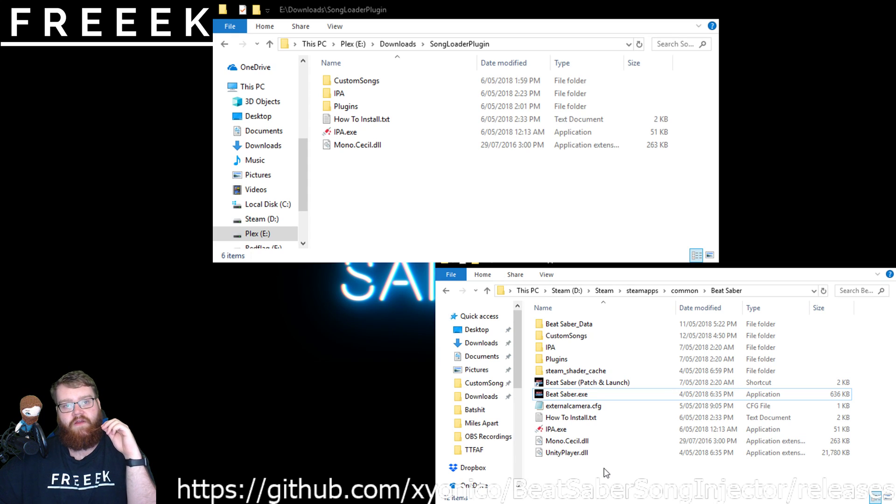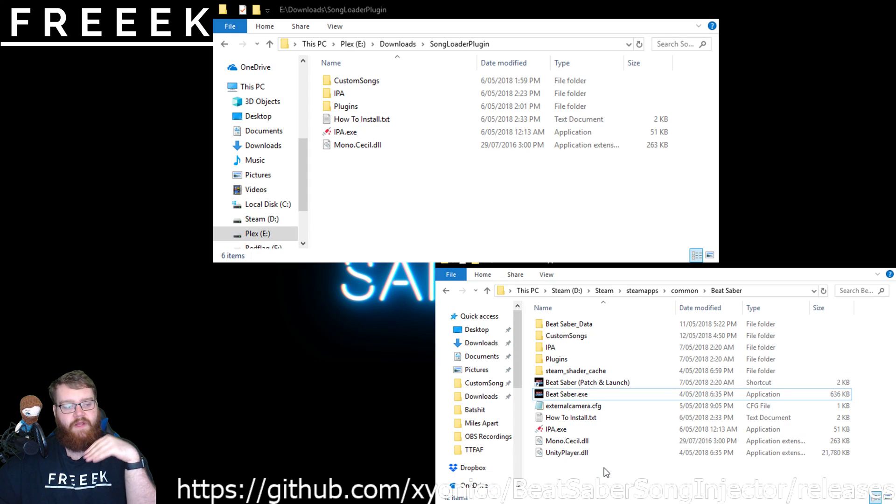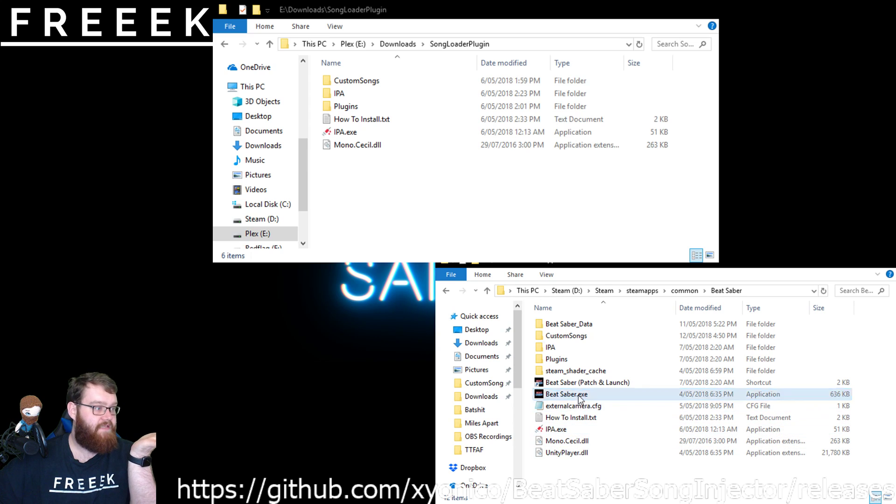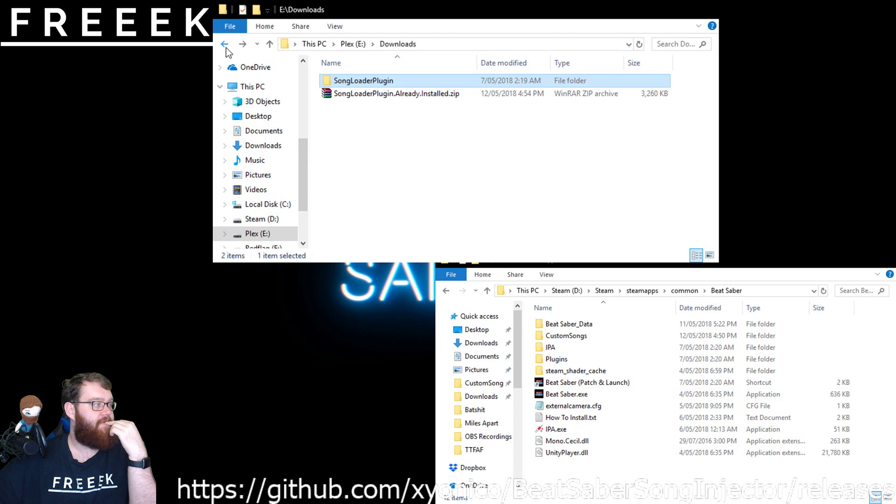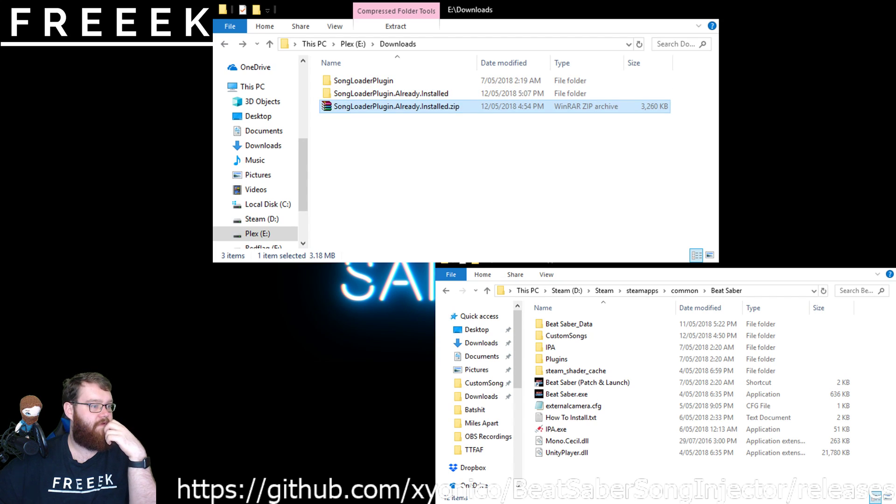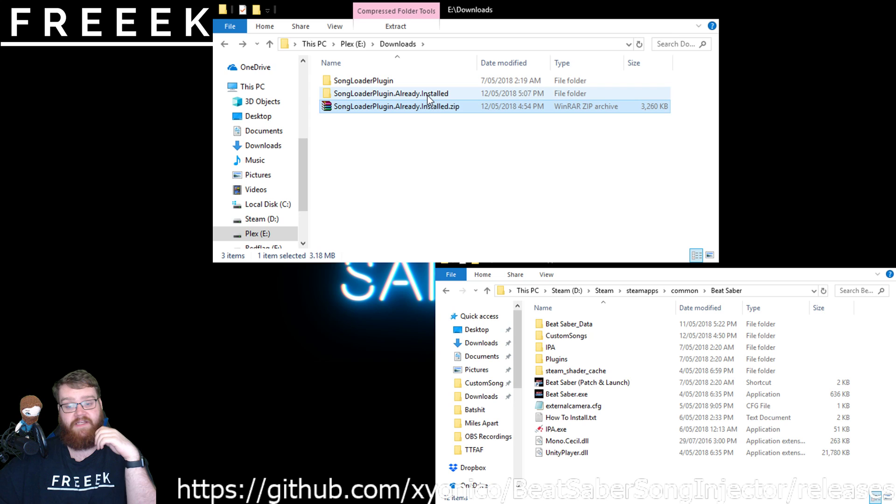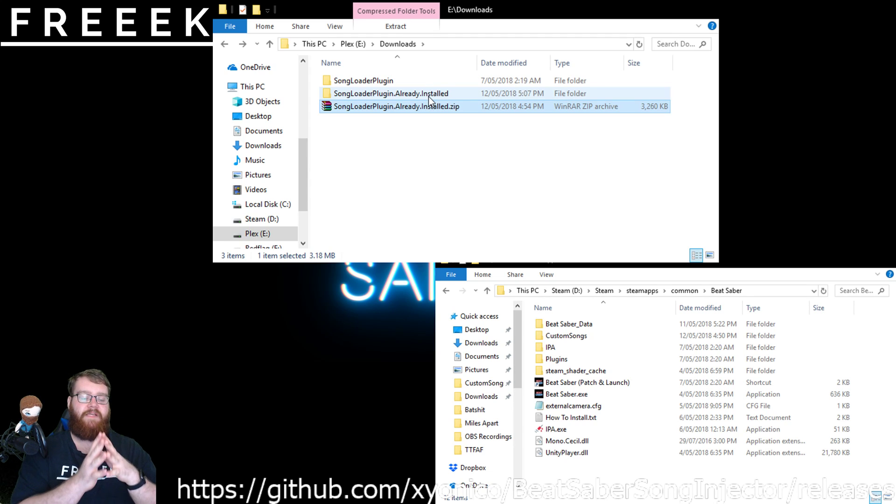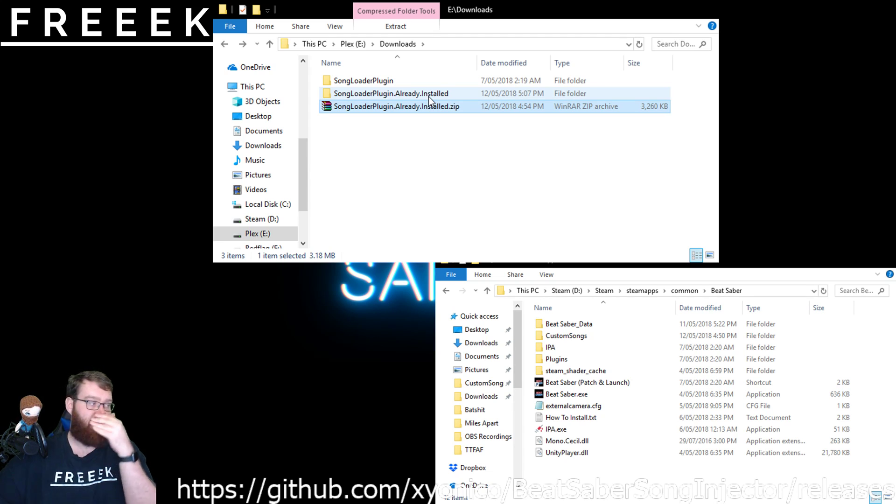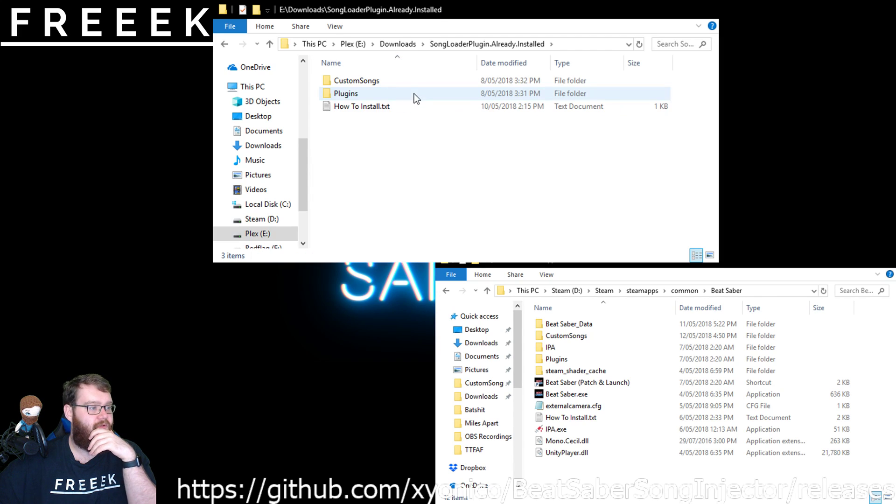Now, before we go any further, we're going to do the version I need to do. So back up in here, I'm going to be extracting this folder. So I'm essentially updating. What I mean by updating is the plugin has an update, not the game, but the plugin has an update. Once we go into the new thing, I've got the three folders.